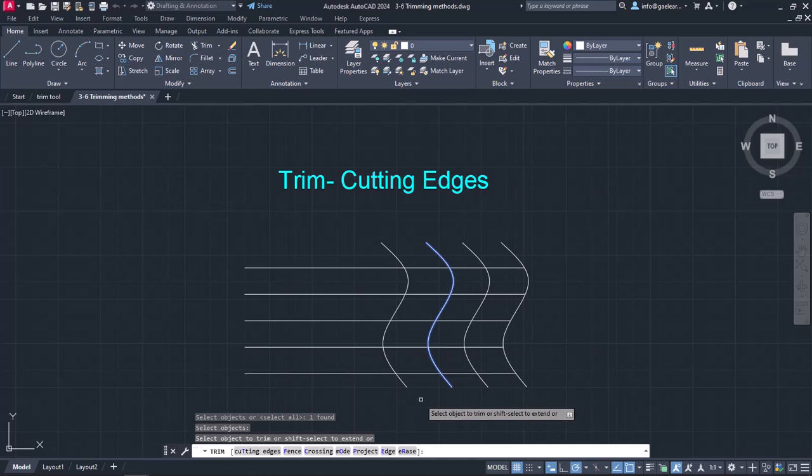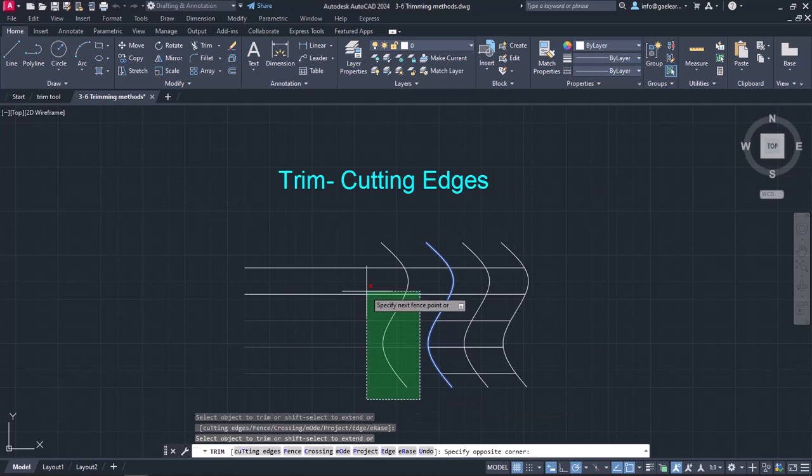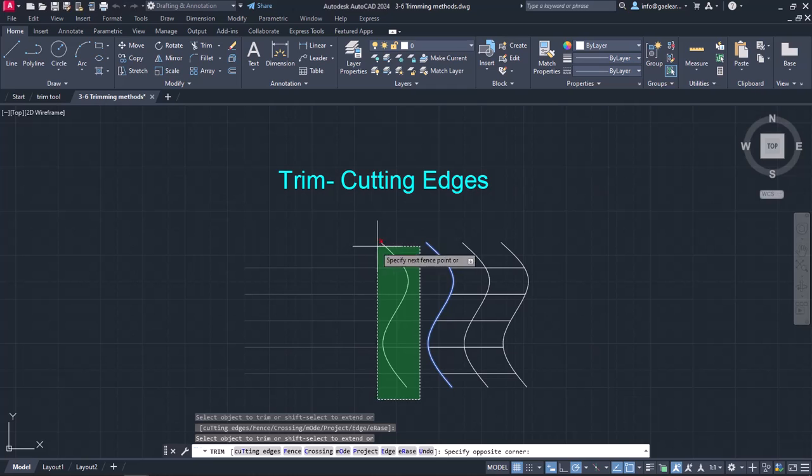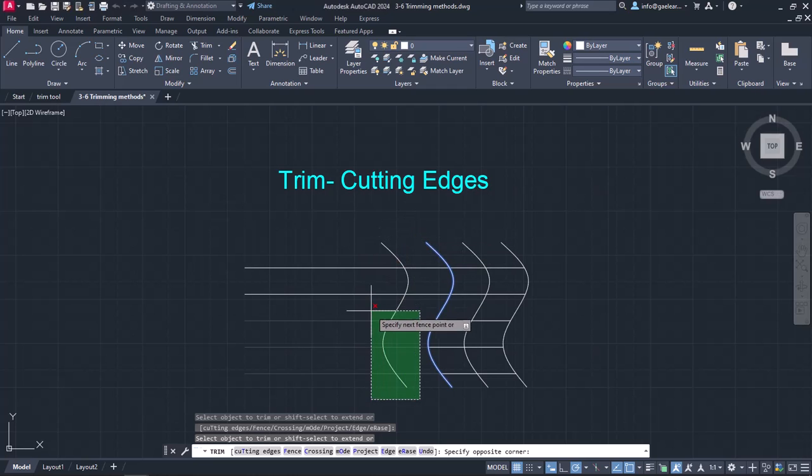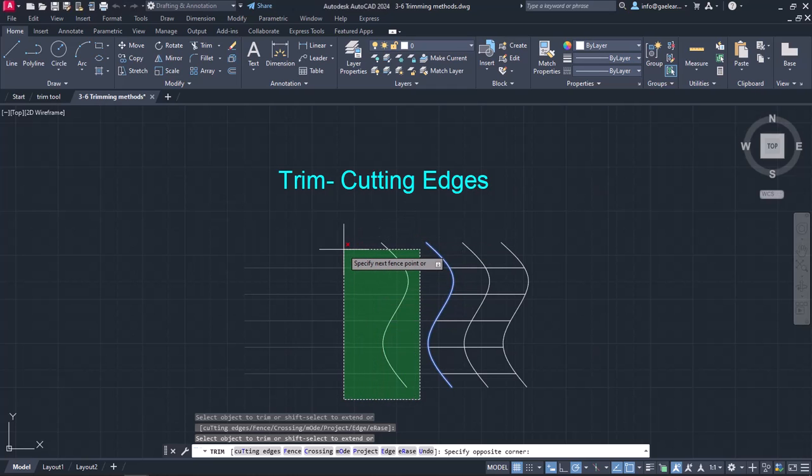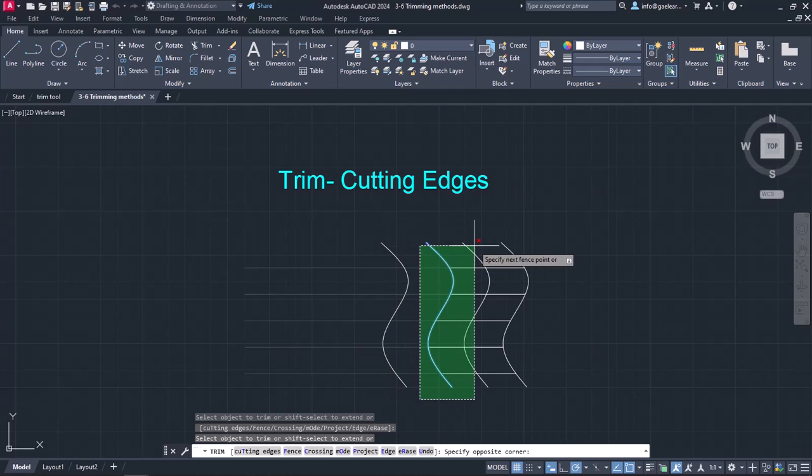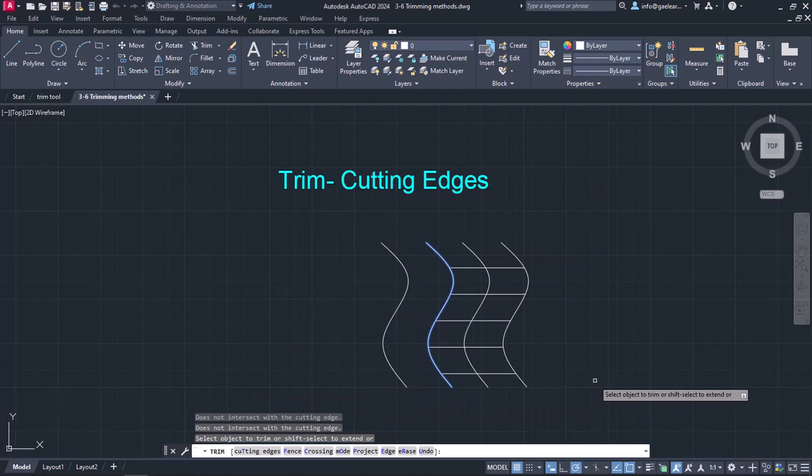At this point, I am going to select all the lines I wish to trim. Notice that no matter what I select, the lines will be trimmed up to the second spline which is the cutting boundary. In this way, the trimming process was quite easier and surely quicker.